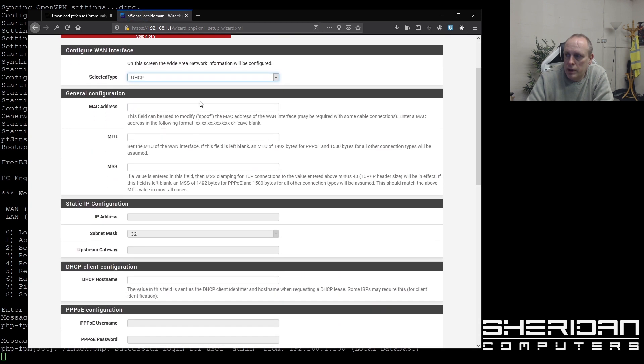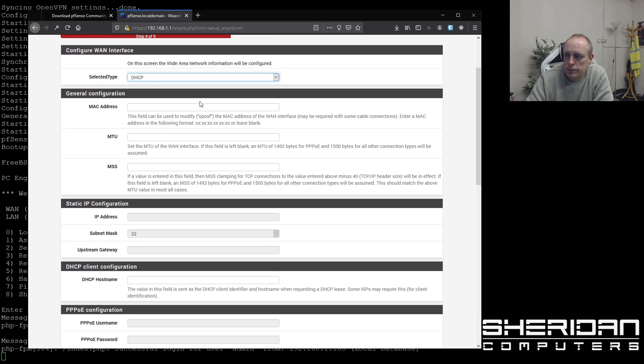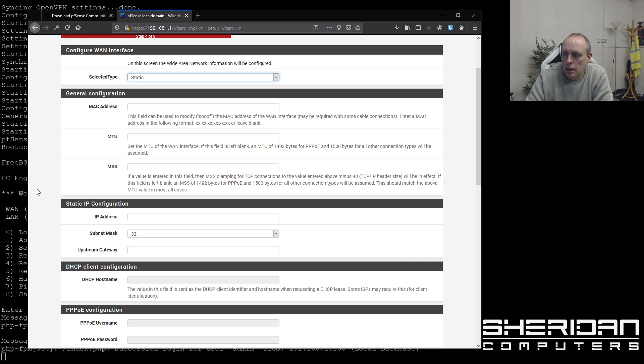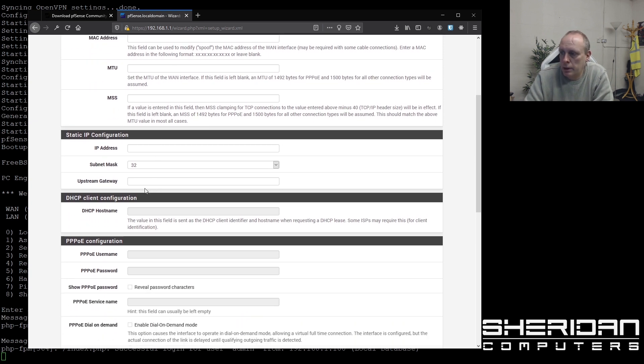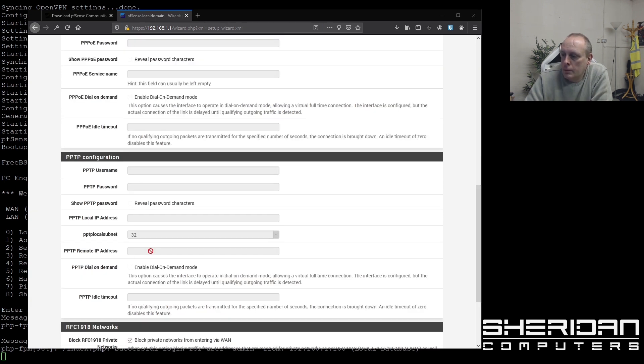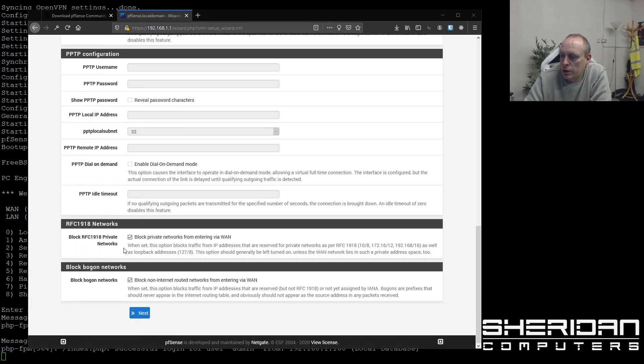And configure WAN interface. So I'm going to set to static. And I'm going to put my static IP address in here. And the gateway. So you'll need to stick your own details in here. So stick your details in as I've just done. Next to that.